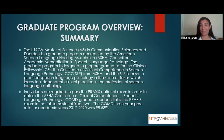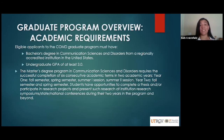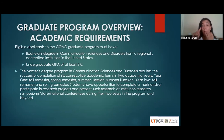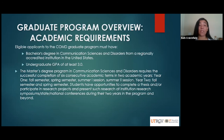We're very proud of our pass rate. To apply to the program, you must have a Bachelor's in Communication Sciences and Disorders from a regionally accredited institution in the U.S. and an undergraduate GPA of at least 3.0. The program requires successful completion of six academic terms over two academic years: year one includes fall, spring, summer one, and summer two; year two includes fall and spring. Students have opportunities to complete a thesis and participate in research projects, presenting at symposiums and state and national conferences. We love for students to disseminate their research findings, particularly given our Hispanic population here in the lower Rio Grande Valley.